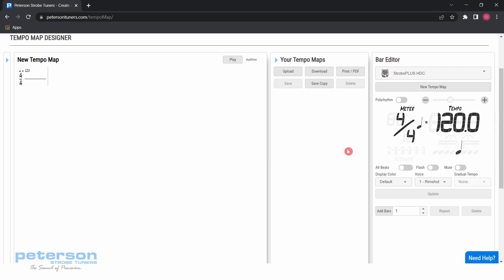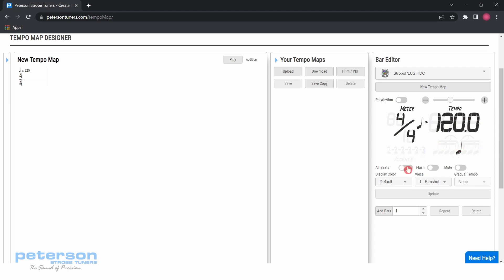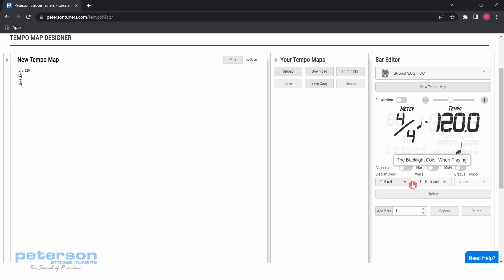In the bar editor menu, you have the ability to select your meter or time signature, tempo, accent pattern, subdivision, display color, and voice.